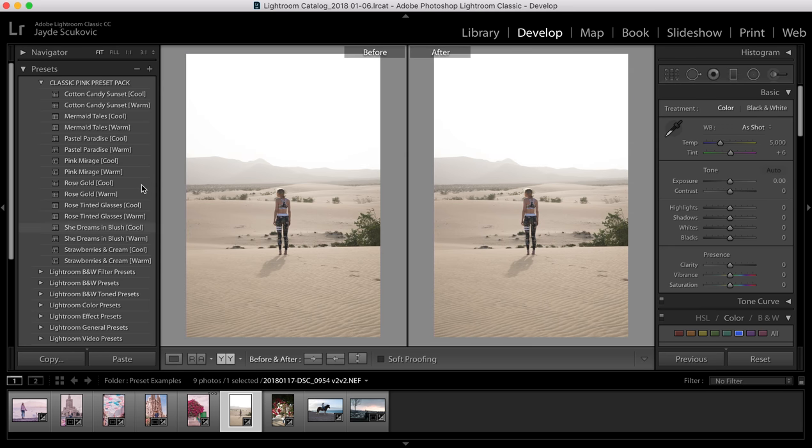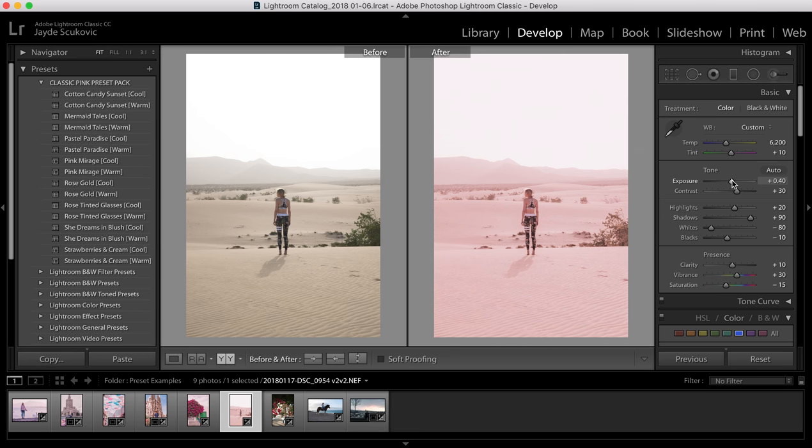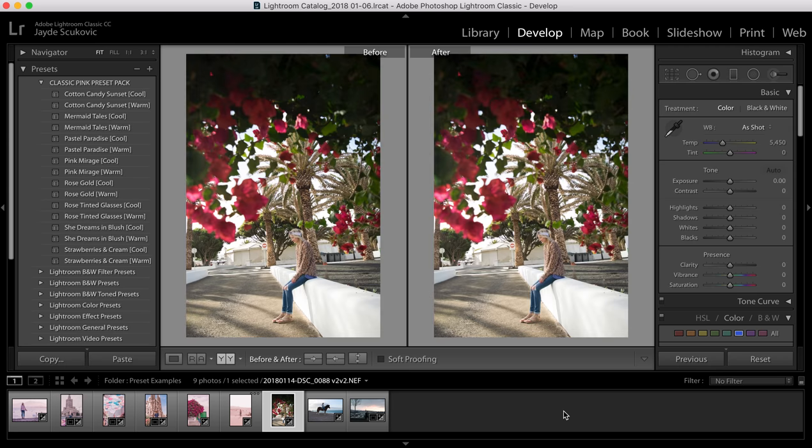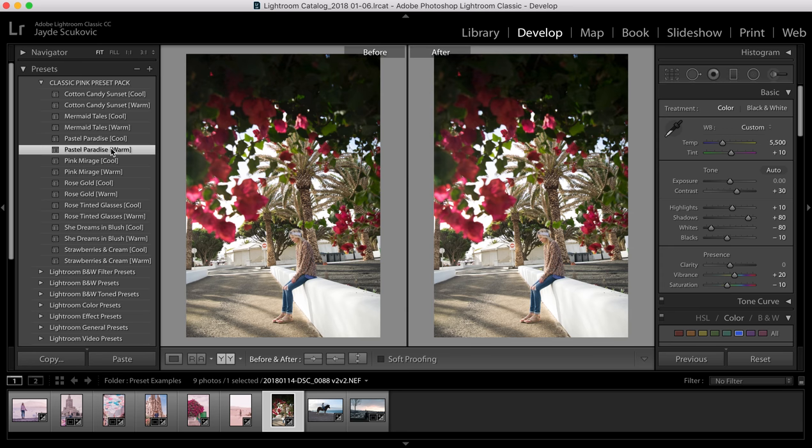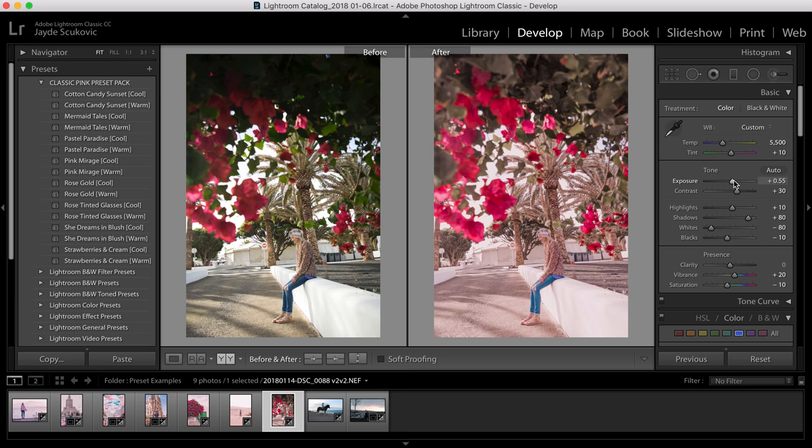And then we've got the Pink Mirage which as I mentioned before I sort of created specifically for scenes like this with a lot of sand and foggy sort of backgrounds. So this is the Pink Mirage warm version which just adds a bit, might just actually drop that down a little bit. And then we've got our Pastel Paradise which as I mentioned is really good for scenes with a lot of greenery in them. As you can see I don't need to change a lot for each one and it's really only these first three settings that you'll ever need to adjust.